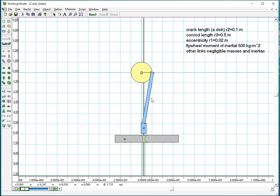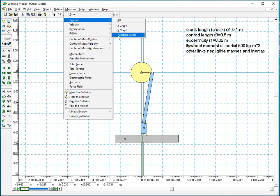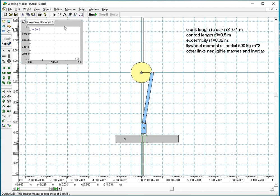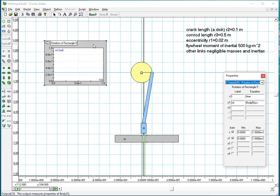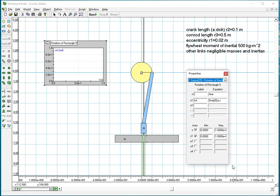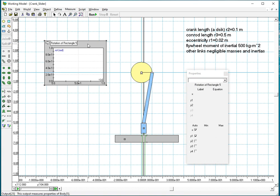And I go to measure and it will be position in rotational graph. And what do I have? I have rotation of body five. So this is body five rectangle.